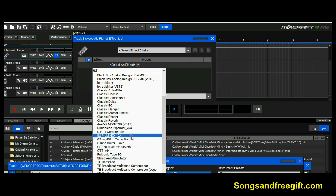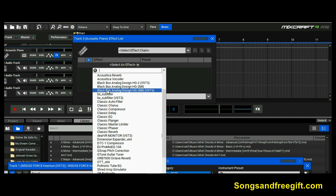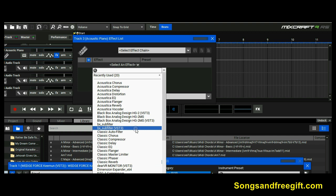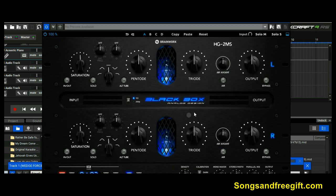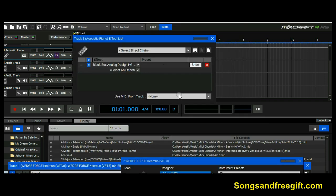I kept looking in the effects panel and I couldn't see it. The plugins that did go in there — like my Dear VR Monitor from Plugin Alliance and my Black Box — those went in there fine. What you have to understand is that if it is an instrument, it's not going to go in the effects panel, because those are processors, not instruments. The Black Box is a processor.